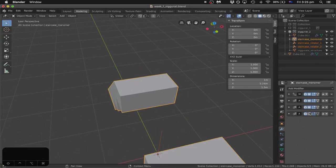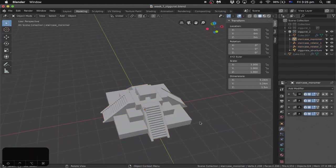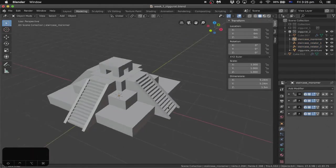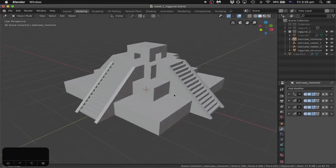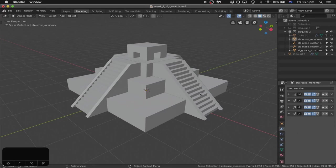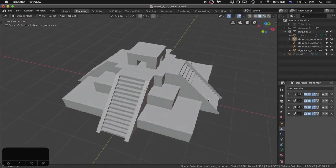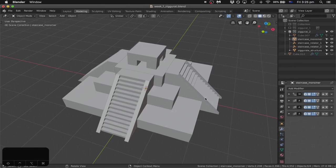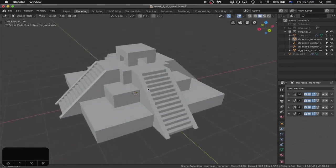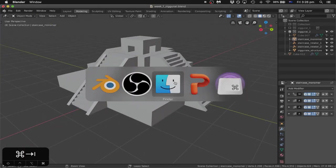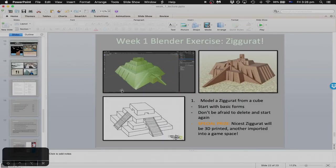Welcome back everyone. So what we're going to do today is pick up from where we started in week one. In week one, I introduced the course and also introduced our first 3D modelling exercise, which was based off one of the first readings, The Tower of Babylon by Ted Chiang. He mentions this building structure called a ziggurat, which was from ancient Mesopotamia. If you go to the last page of the notes from week one, I have a few reference images. So what I'm going to do in this tutorial is give everybody a reminder of some of the basic functions of Blender.